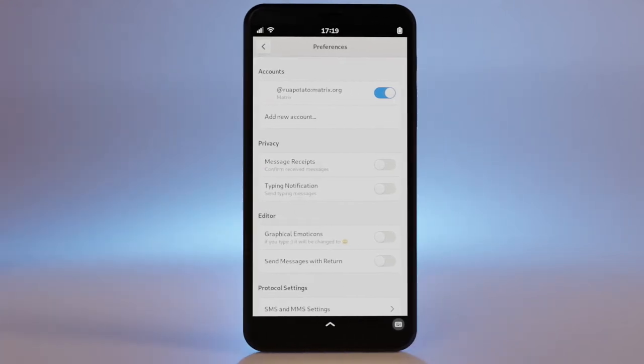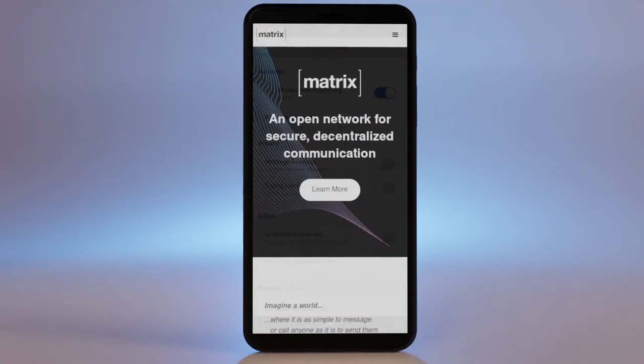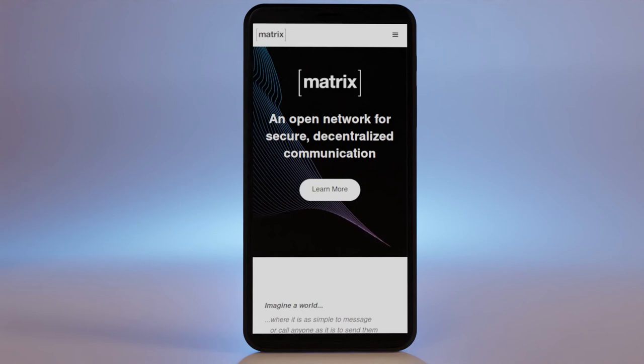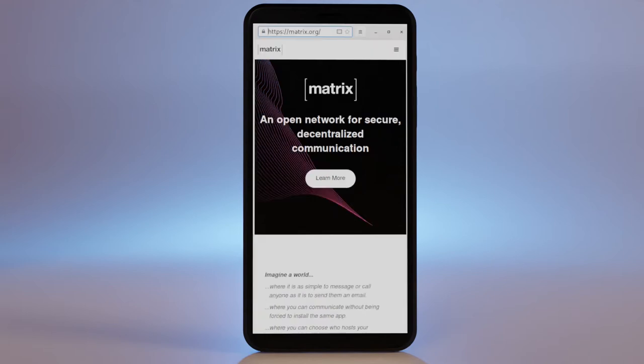Because Matrix is an open protocol, not owned by any individual company, there are a number of different Matrix servers you can create accounts on, yet still be able to communicate with people on other servers. It's called decentralization.